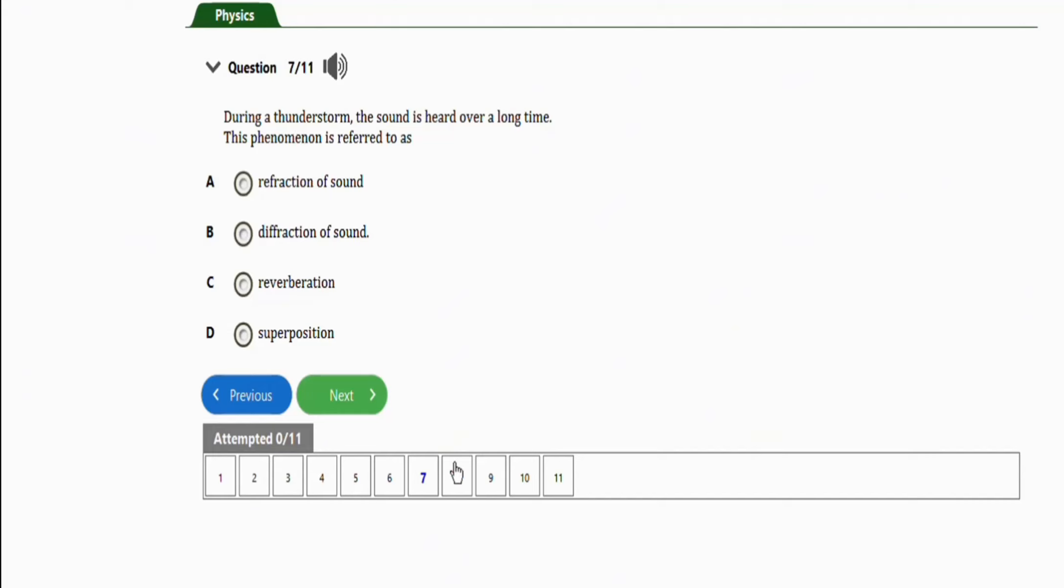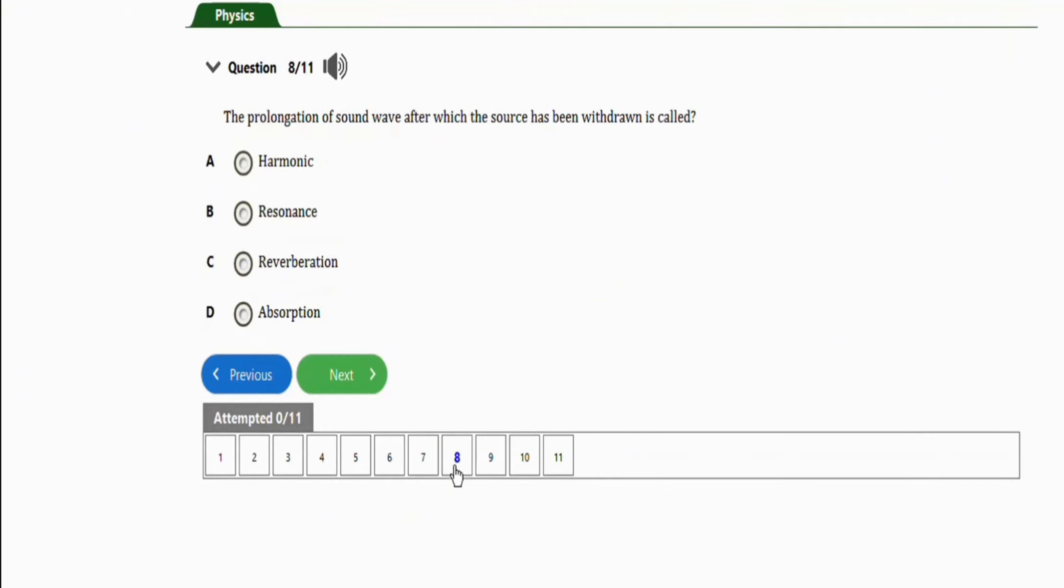The next repeated question will be this one. It says, the prolongation of sound wave after which the source has been withdrawn is called. I think we have answered this question before. The correct option is option C, which is reverberation.